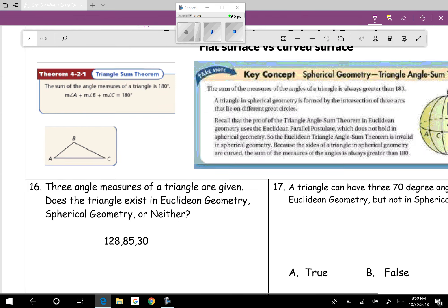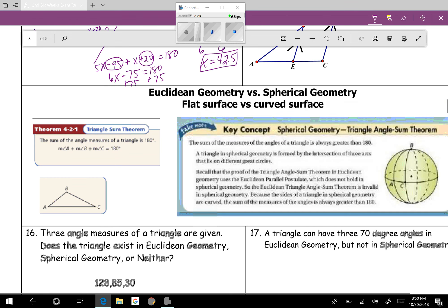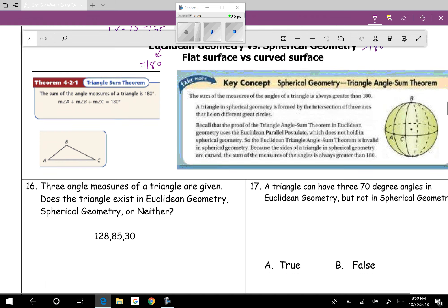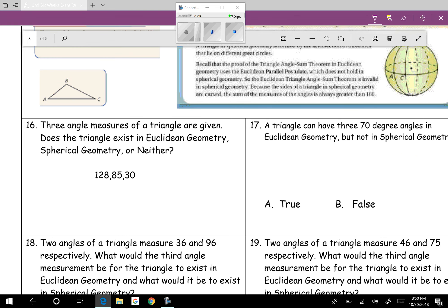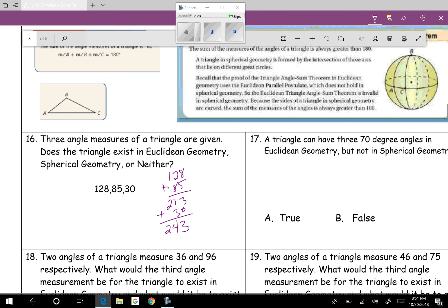Now we're on spherical geometry and Euclidean geometry. Remember: Euclidean triangles sum to exactly 180 degrees; spherical triangles sum to greater than 180 degrees. Question sixteen: three angle measures are given — add them together: 128 plus 85 gives 213, plus 30 gives 243. Since 243 is greater than 180, the triangle exists in spherical geometry.